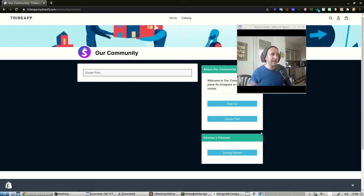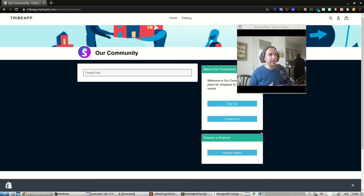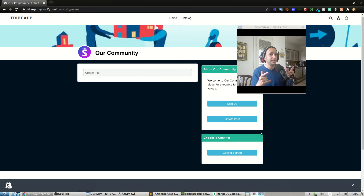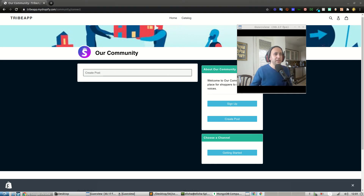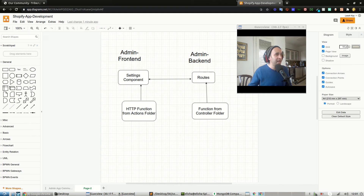Alright guys, we're back. Everything is totally done with the admin app. Now it's time to reflect these changes also within our proxy app.